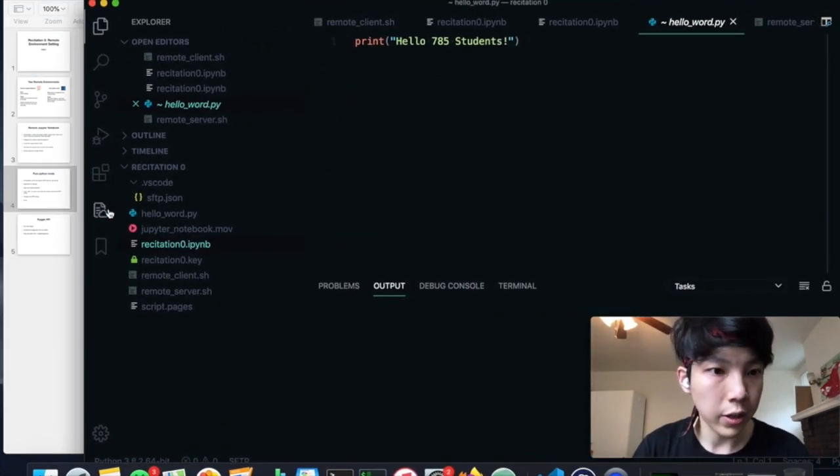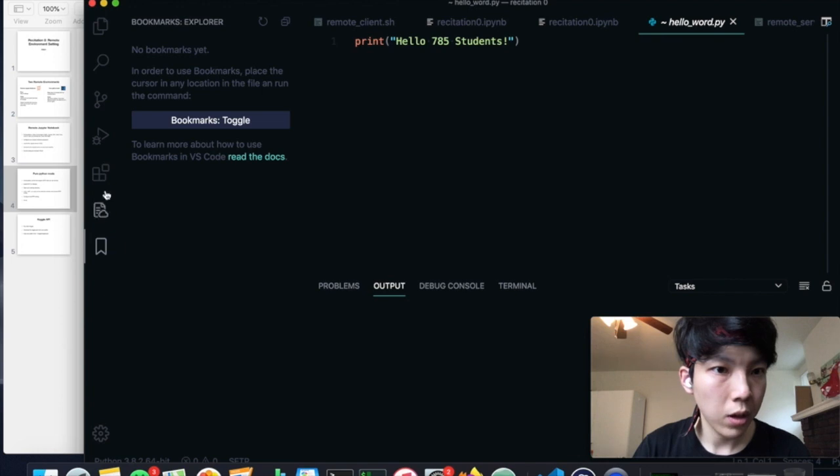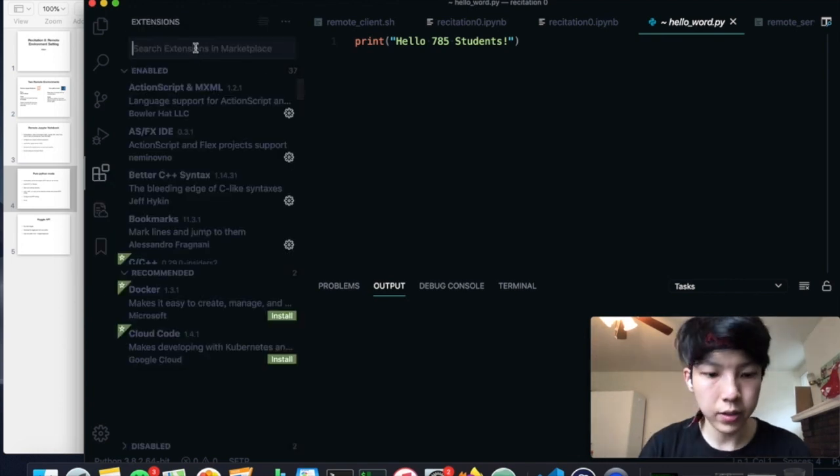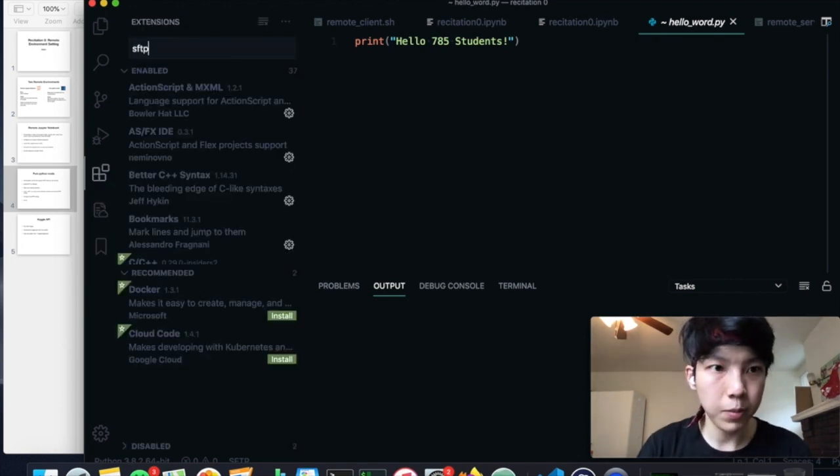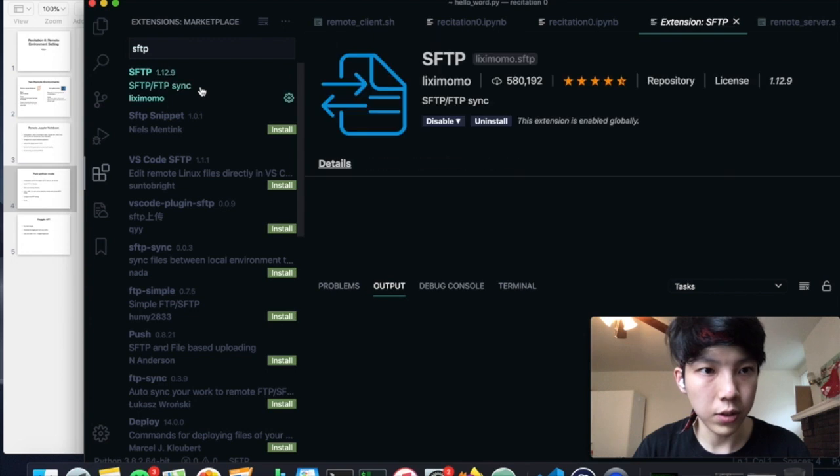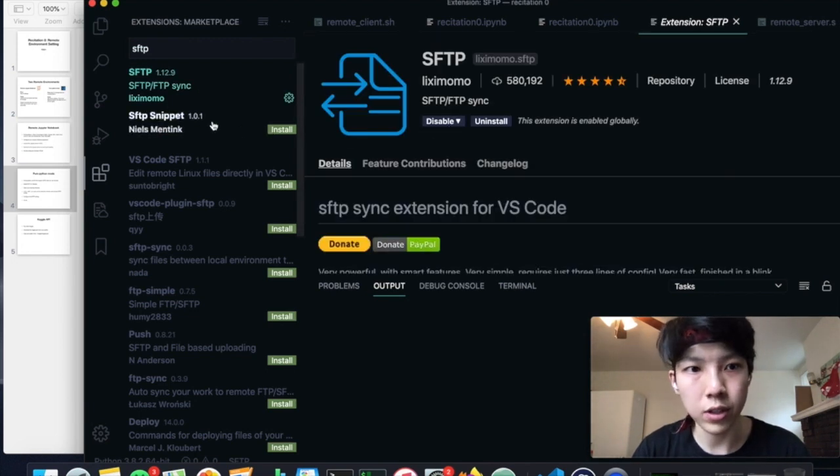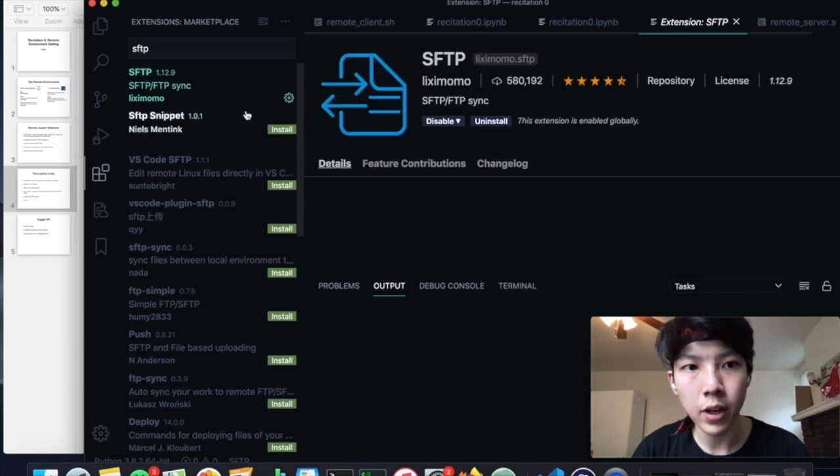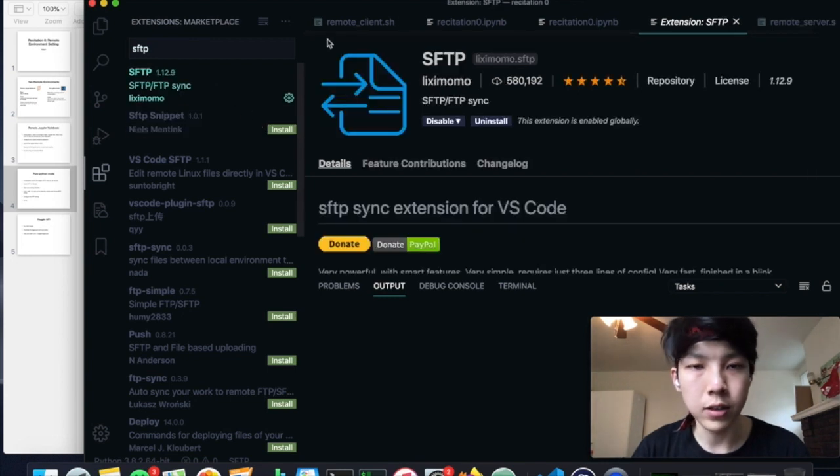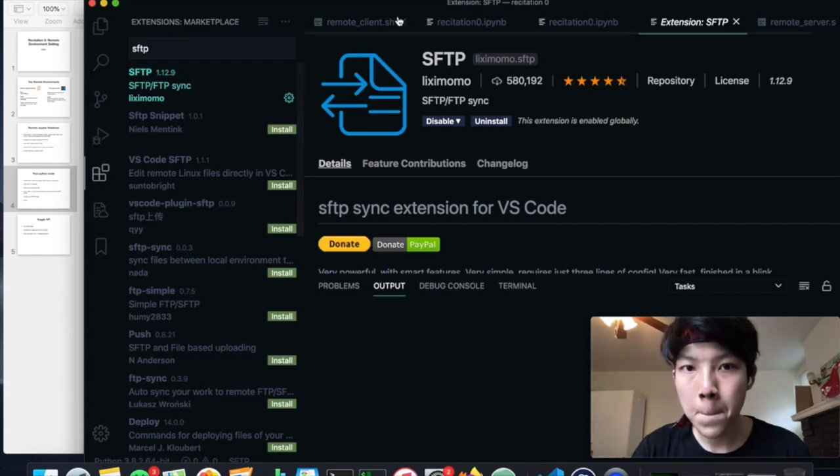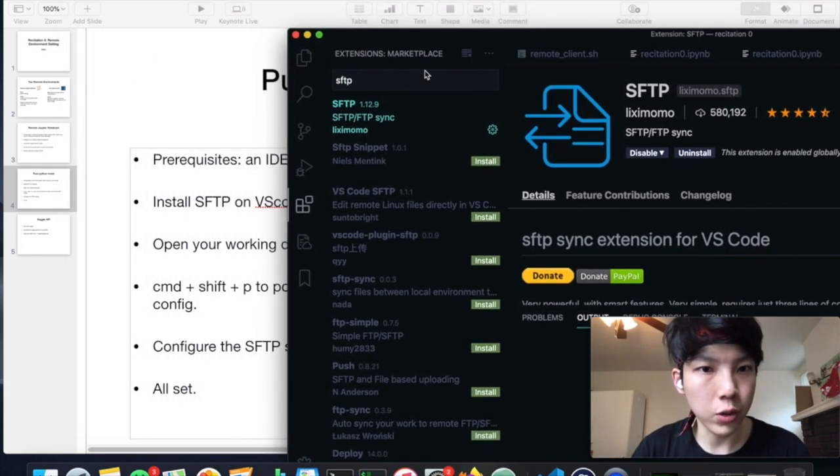Okay. So the first thing you need to do is to install the SFTP extension on VS Code. So here, let's install it. So it's this one. I have already installed it, but install is very simple. You just click the install button and it will do all the rest of the things.